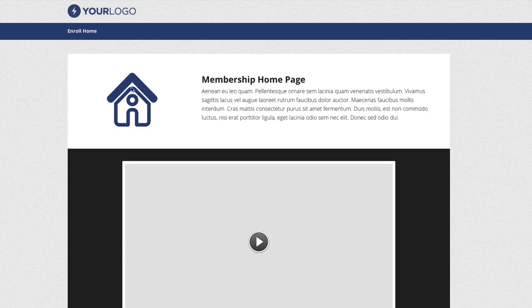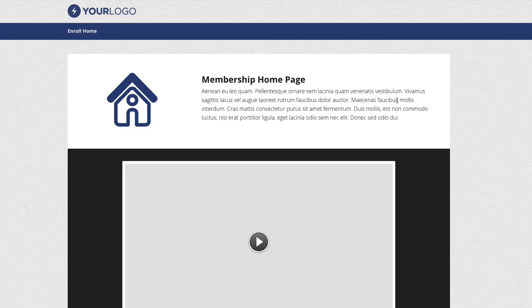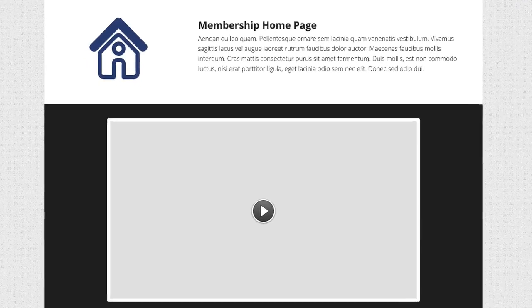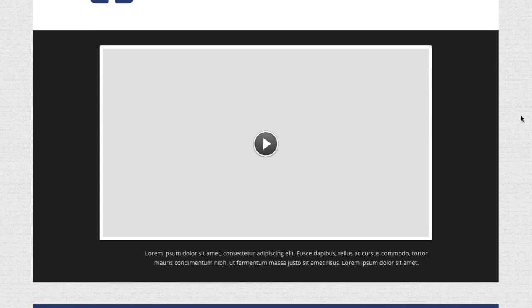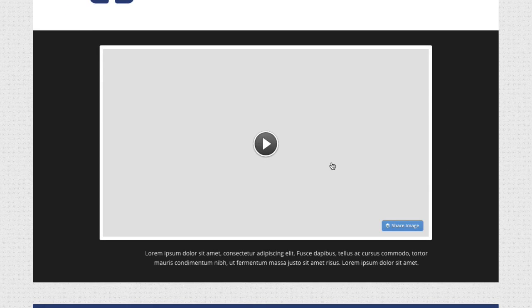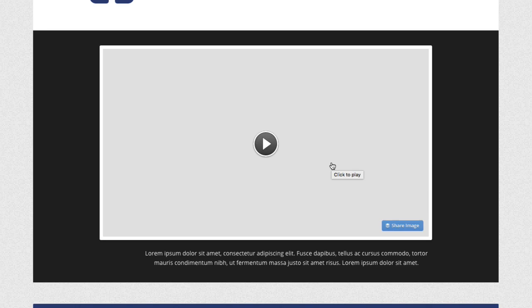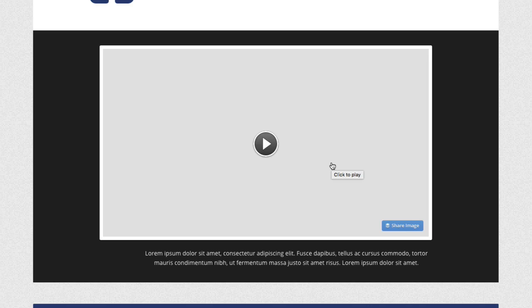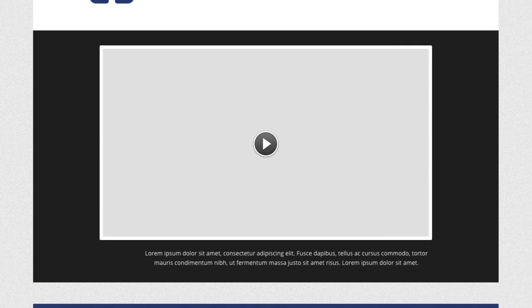We've got a logo here or an icon and some text over on the right. As we drop down we go into a video section, so a great place to show a welcome introduction video if you want to, or even some steps that people should take next, or even a tour of your membership site. It's a great place to put in some content there to take people around.